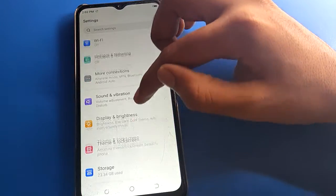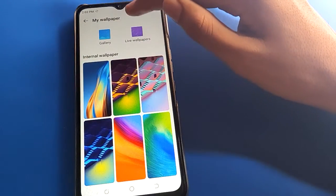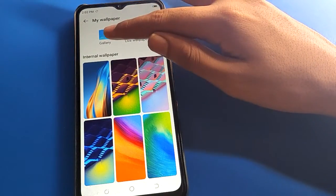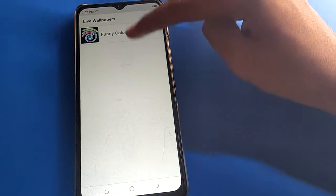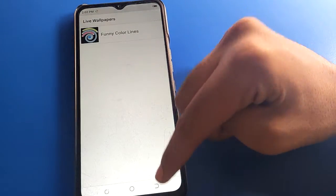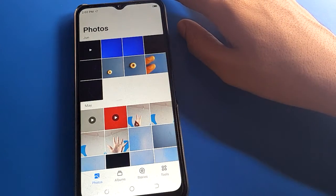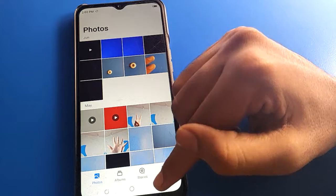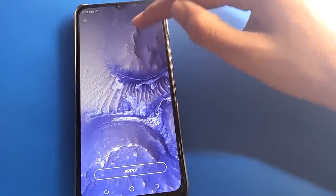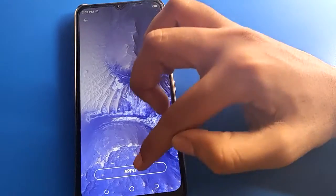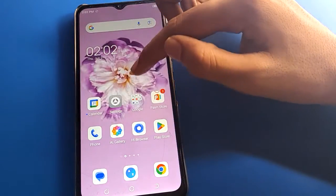If you want to change the wallpaper in TechnoWire, select which wallpaper you want — gallery wallpaper, custom wallpaper, system wallpaper, or live wallpaper. I have live wallpaper but I will select my gallery wallpaper instead. Select the wallpaper you want to use, click the apply option, and you can check the wallpaper will change on the lock screen.